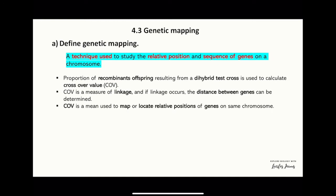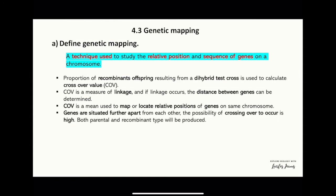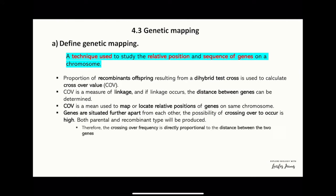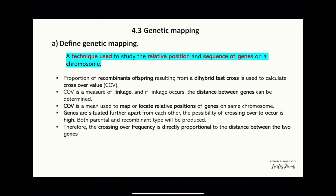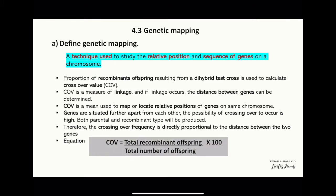COV, or crossover value, is a measure used to map or locate the relative position of genes on the same chromosome. If the genes are situated further apart from each other, the possibility of crossing over occurring is high, and both parental and recombinant types will be produced. Therefore, the crossing over frequency is directly proportional to the distance between the two genes.